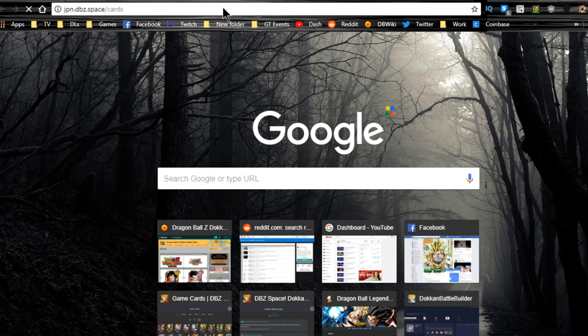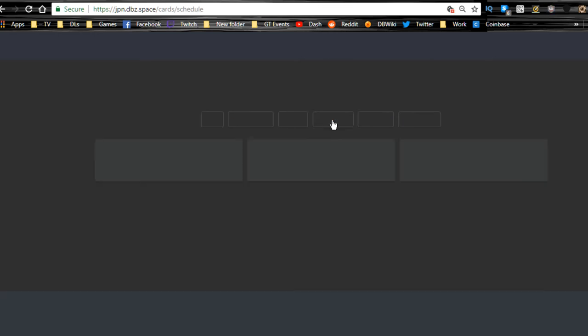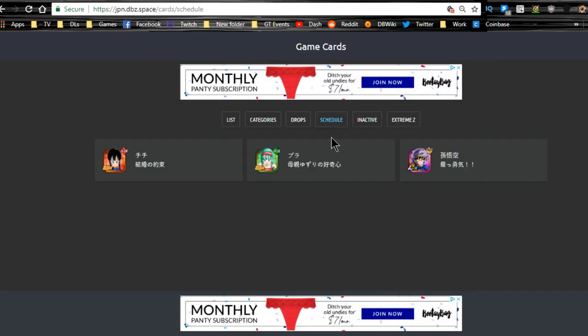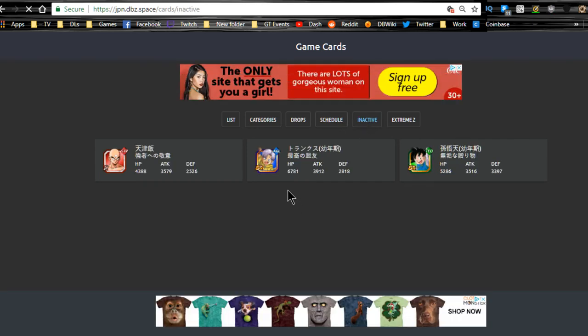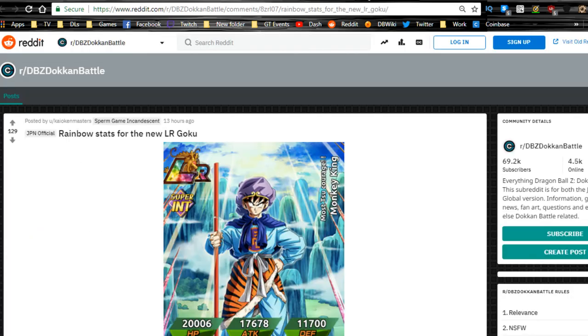It's jpn.dbz.space cards. We can go look at the schedule and see what we got here. So Chi-Chi is going to be Strength, and Bulla or Bra is going to be Technique. Goku is going to be Intelligence. I think we had the inactive, right? So we had the Trunks and the Goten. They're going to be Agility and Technique. They are SRs, not rares, but yes, they are SRs.